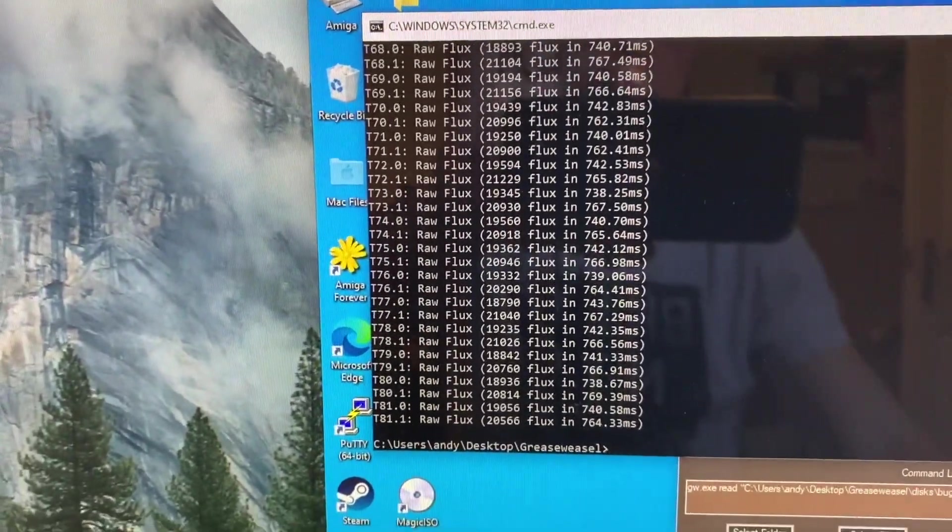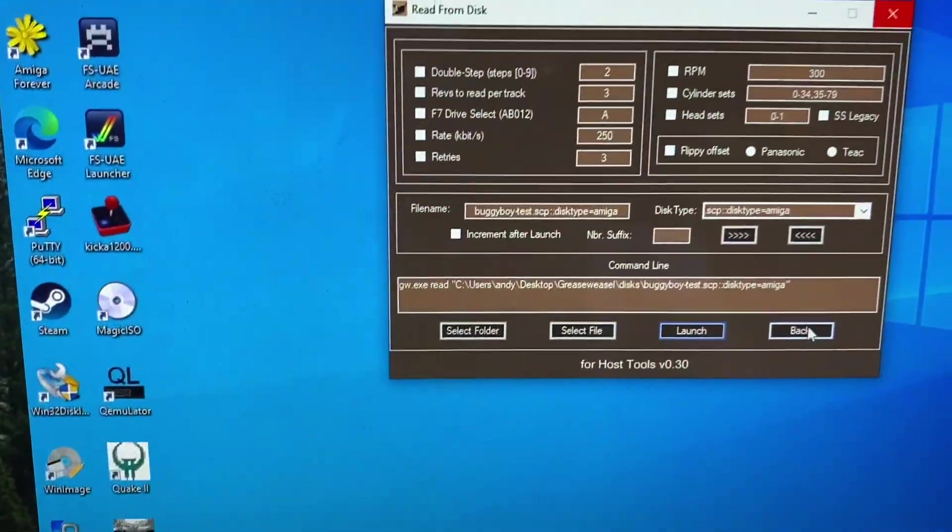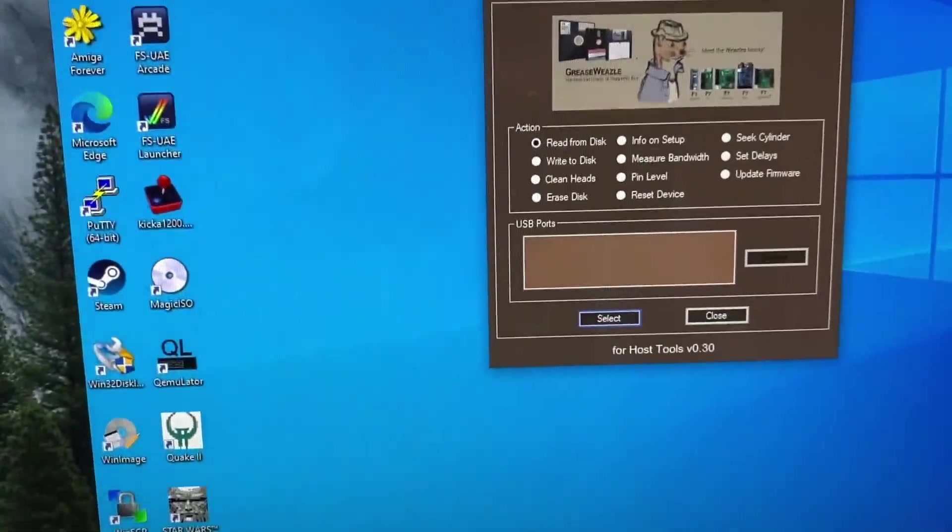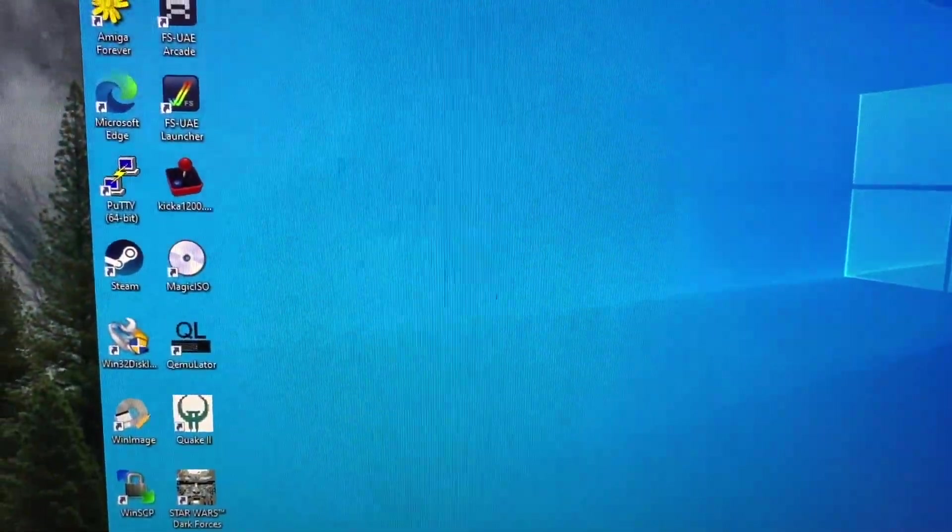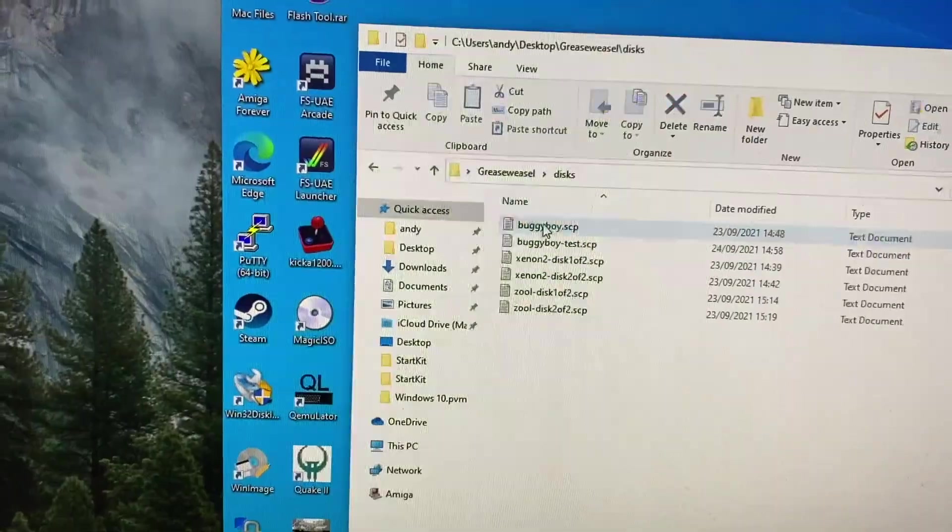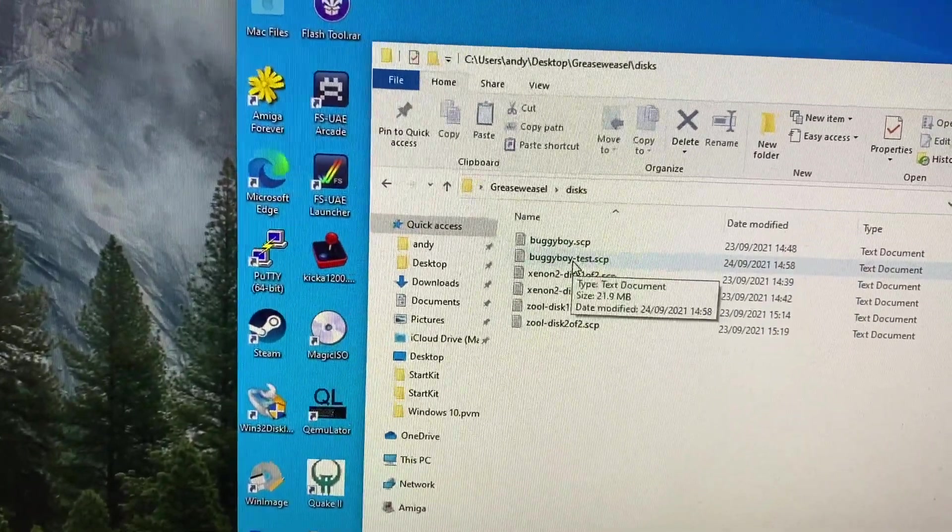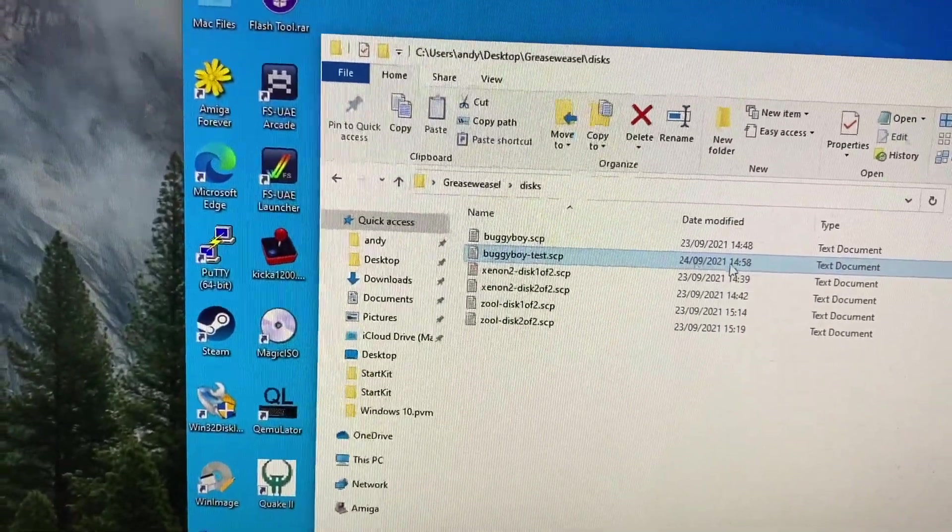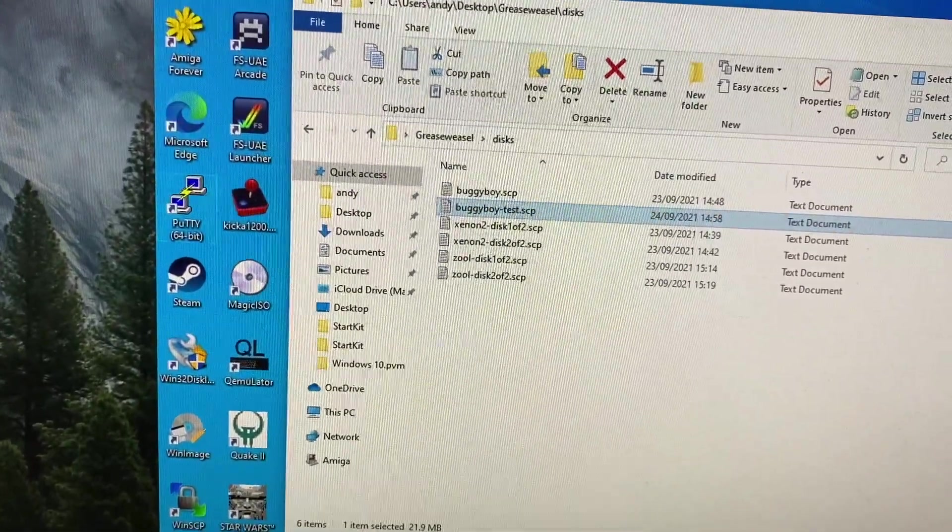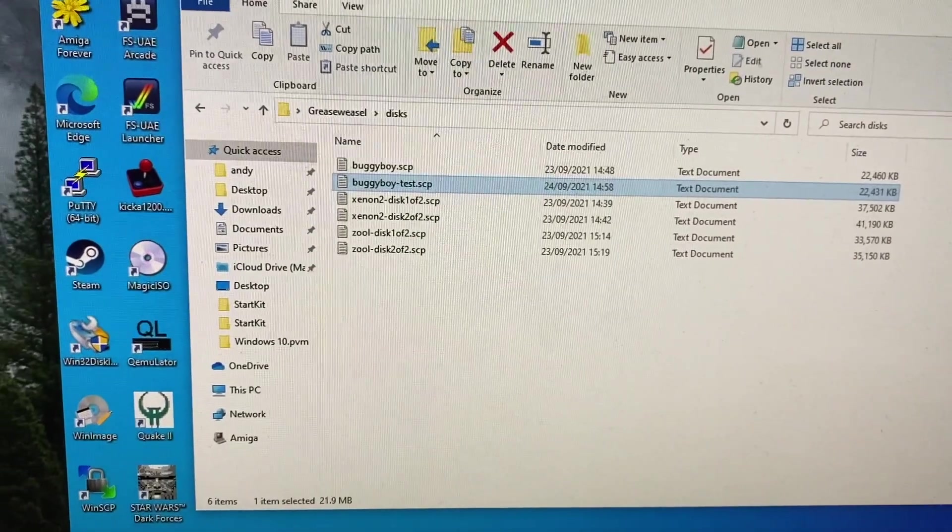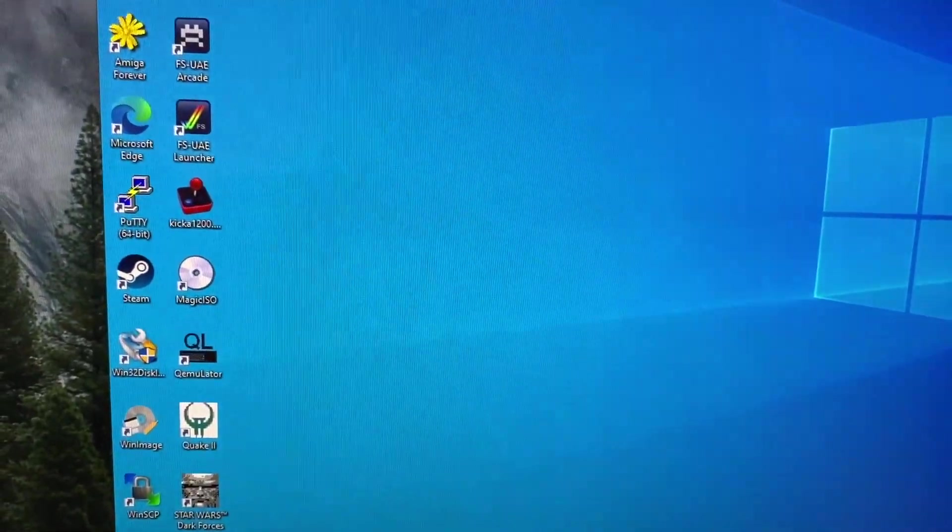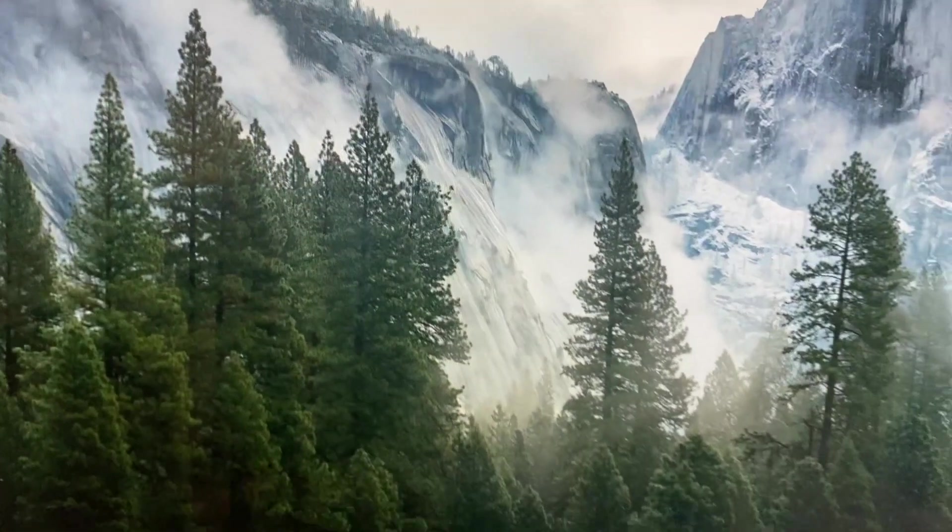So we'll close this window and we'll come back out of Greaseweasel and we can close that now. If we go and have a look at the directory structure, you can see in disks, here's the buggyboy-test.scp that we've just created. If we drag a copy of that onto my Mac desktop and we can get rid of Windows 10 for now, we've finished with that.